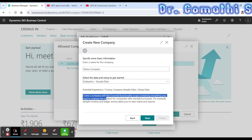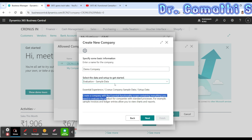'Production Setup Data Only' creates a company similar to My Company with setup data but without sample data. You will be able to use this company for a 30-day trial period.